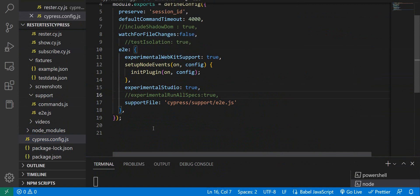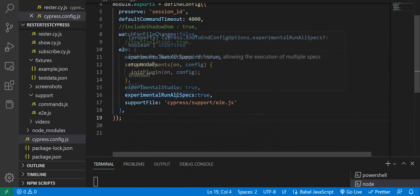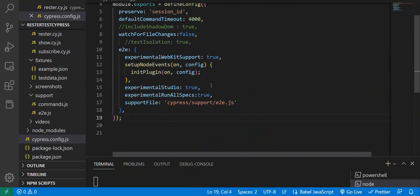we just need to add one entry: experimental run all specs, and set it to true. If you put it under general, it will not work. So, it has to be under end-to-end.